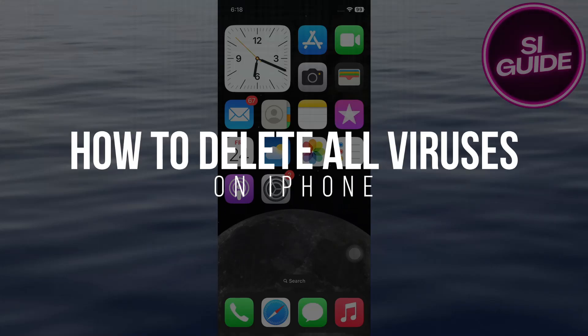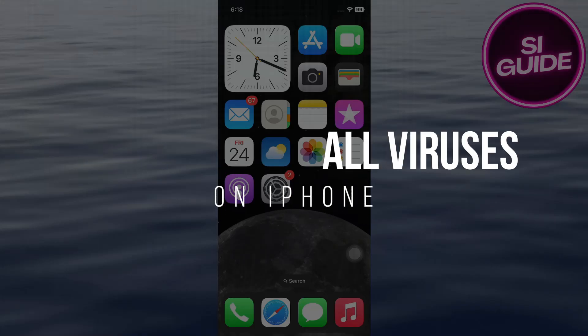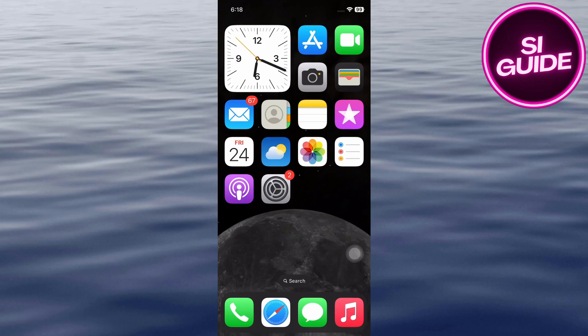How to delete all viruses on iPhone. Hey everyone, today we're tackling a concerning issue, viruses on your iPhone.